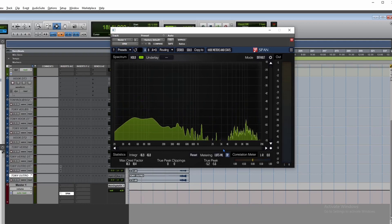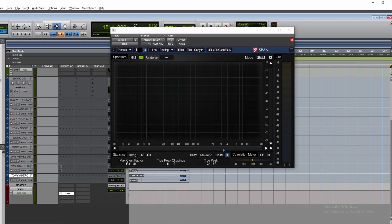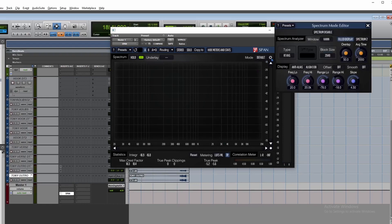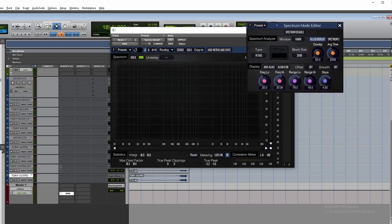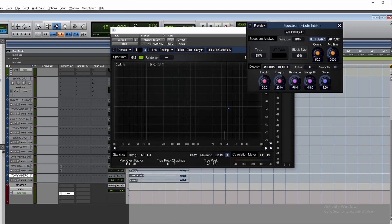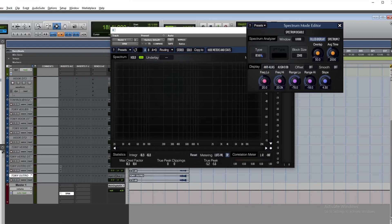Many frequency analyzers allow you to adjust the scaling of each axis so you can absorb the information in different ways. If you go to the settings, there are options for changing the scaling of the axes. You also have the option to change the time of the display.